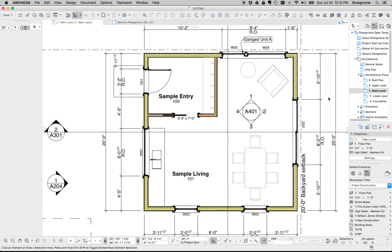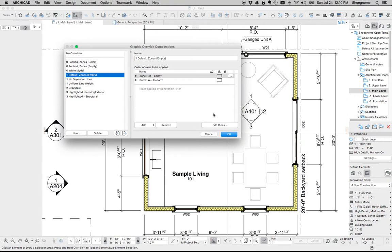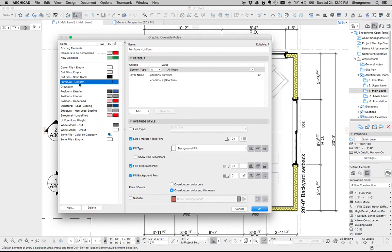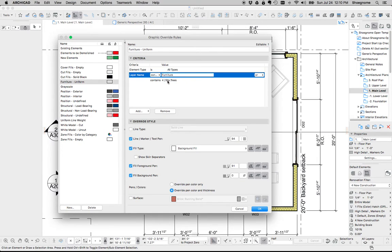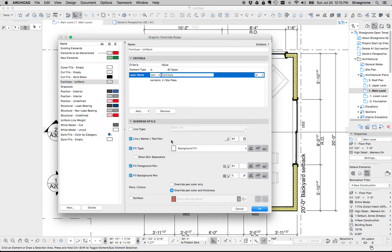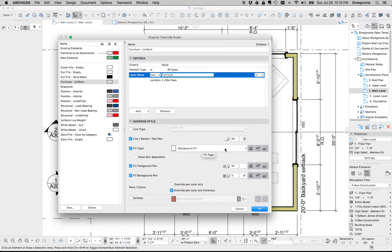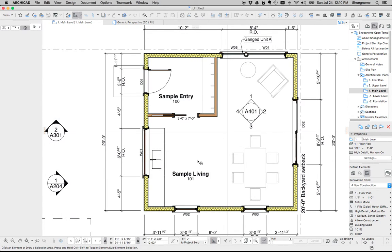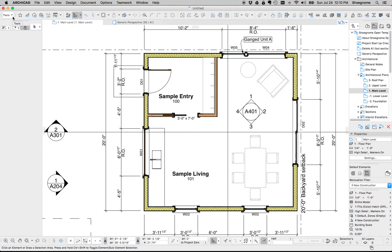So another graphic override I've set up is furniture uniform. So what I've done is all elements that are on layers that contain the word furniture or contains this layer name will have their lines, their fills, and their pens overridden to be gray and empty. Or a background fill. So basically no fill. What's great about that is it means when you are placing furniture, entourage in a model, you don't have to worry about any of the graphics. They're all going to default to gray.